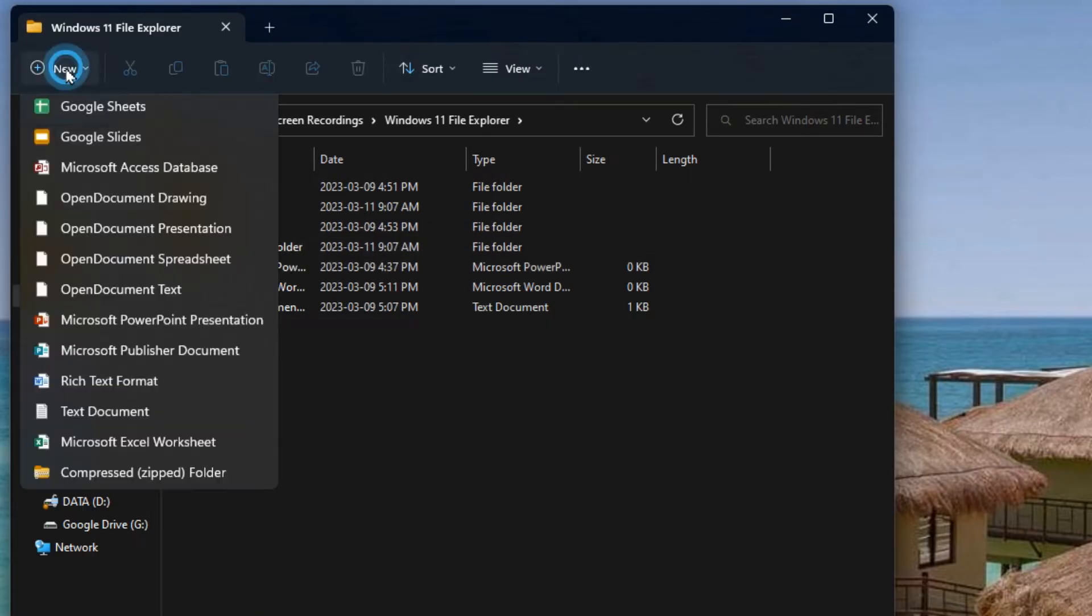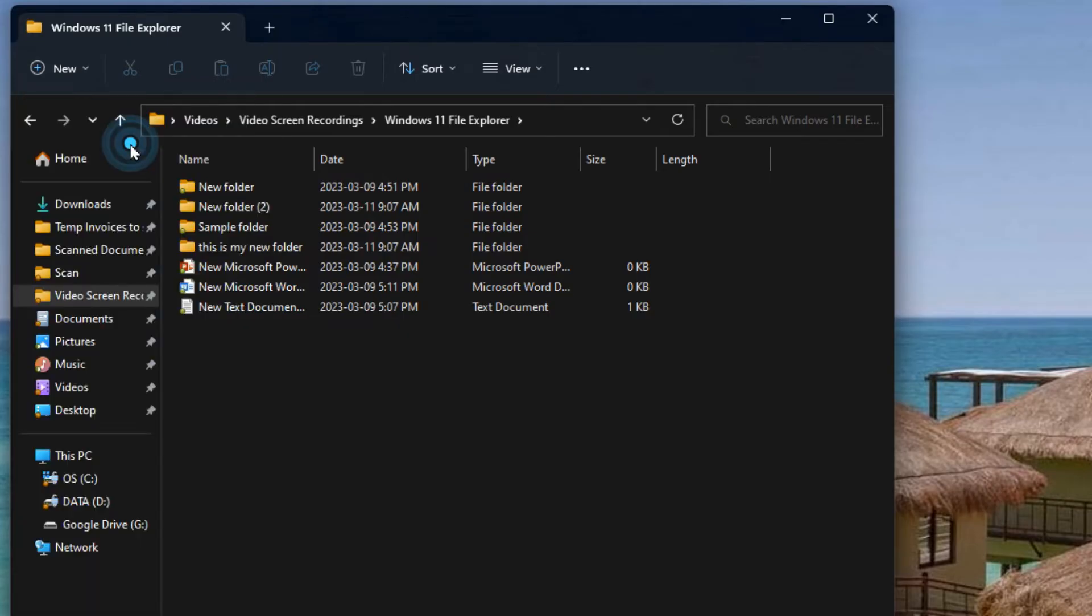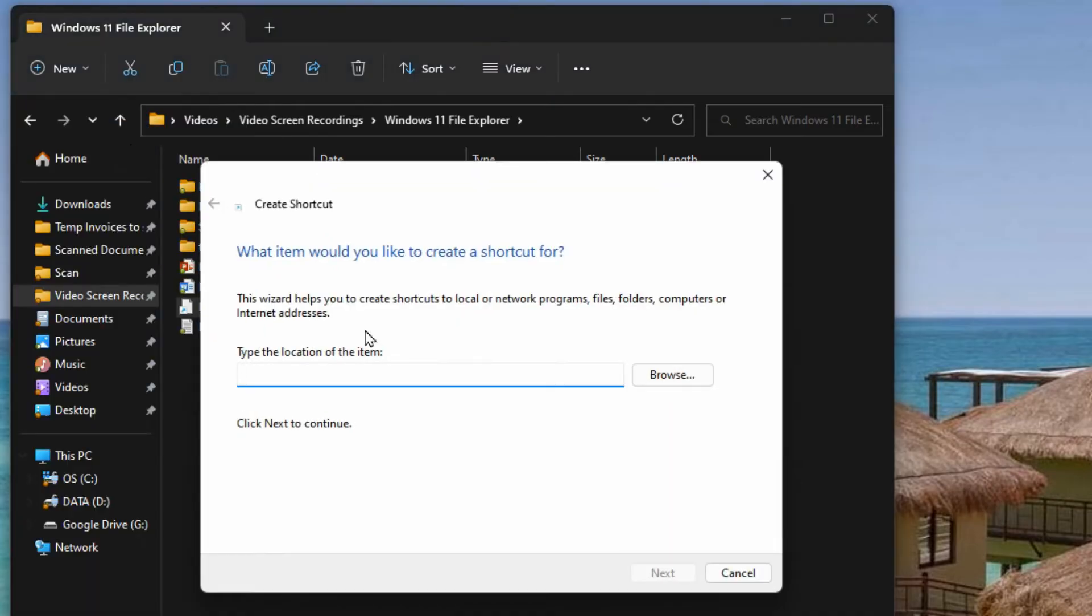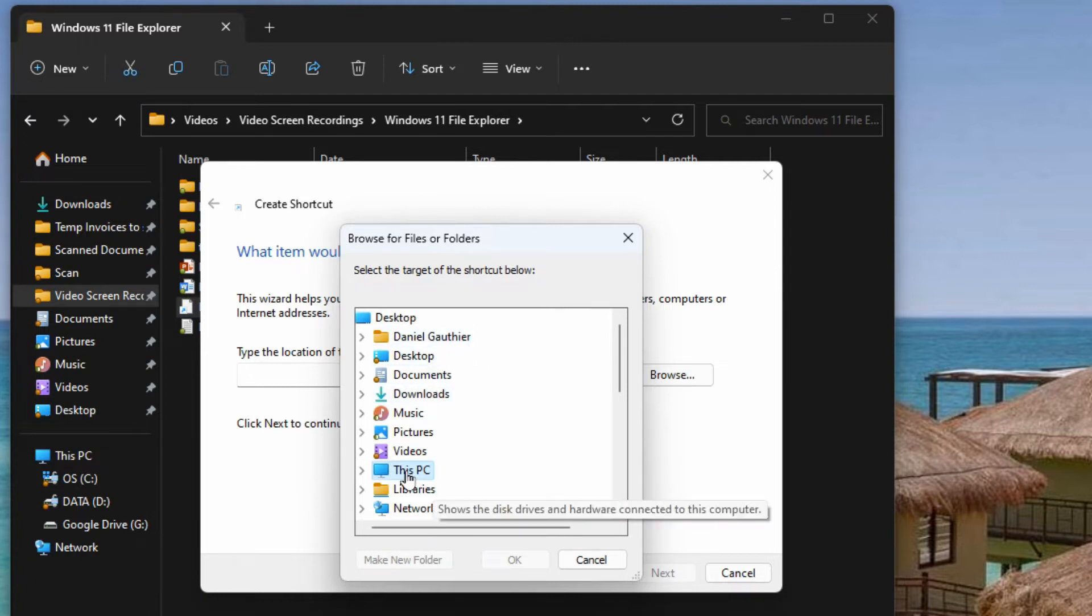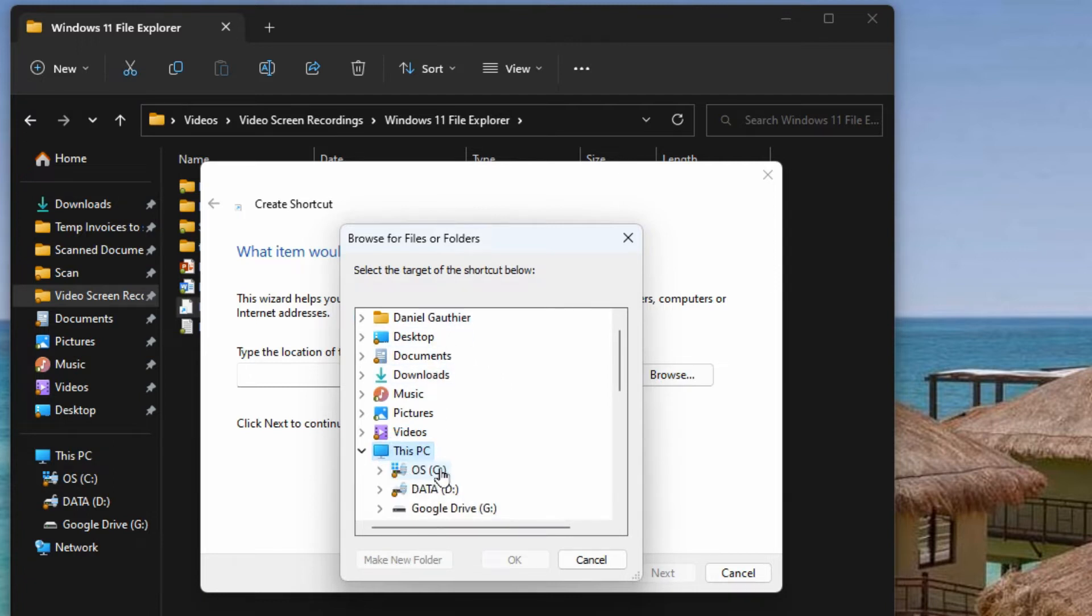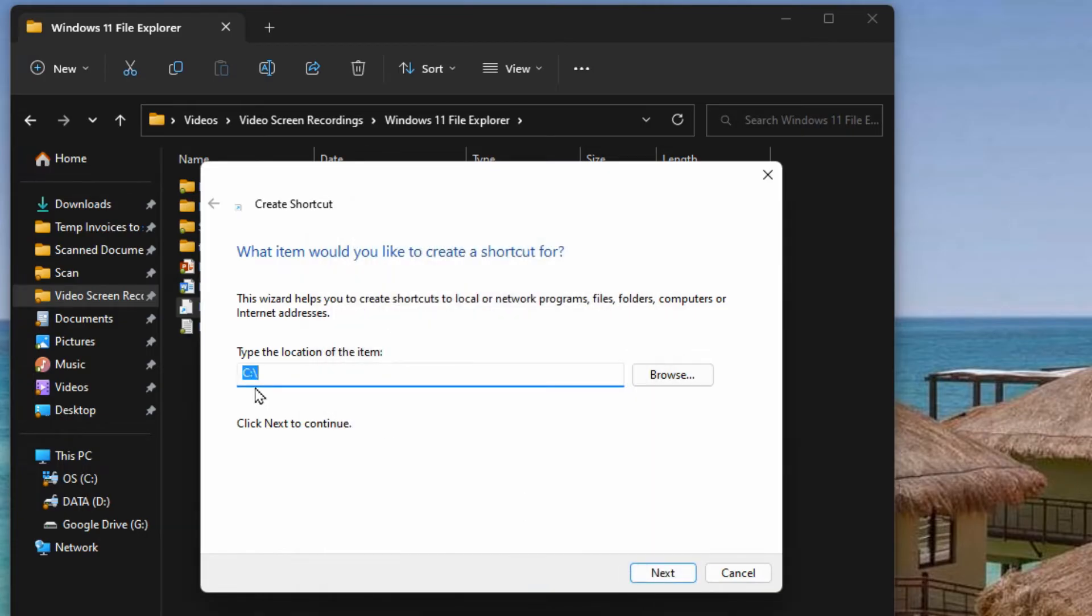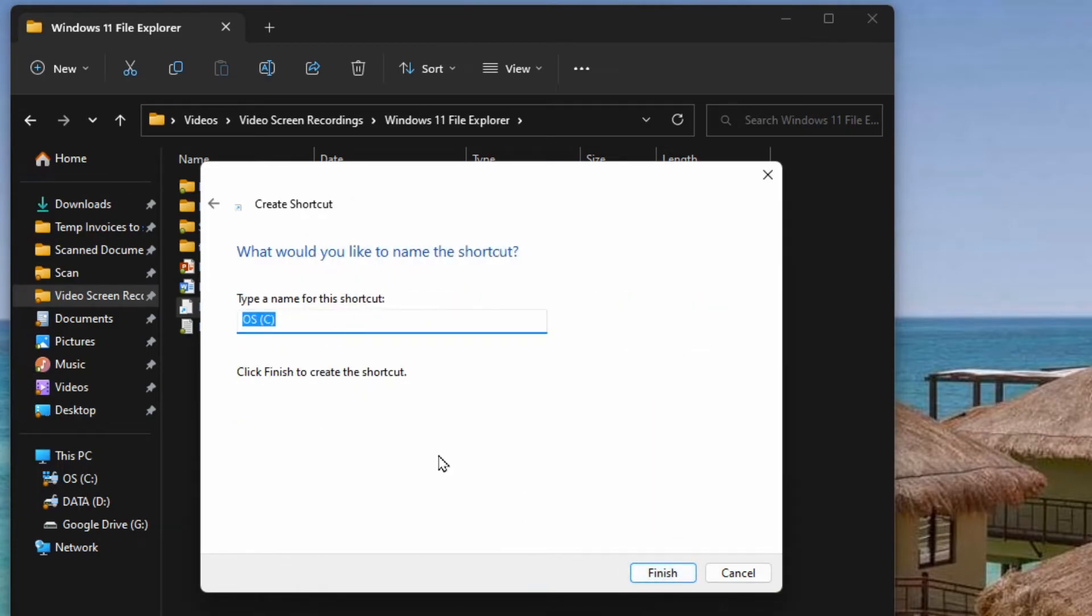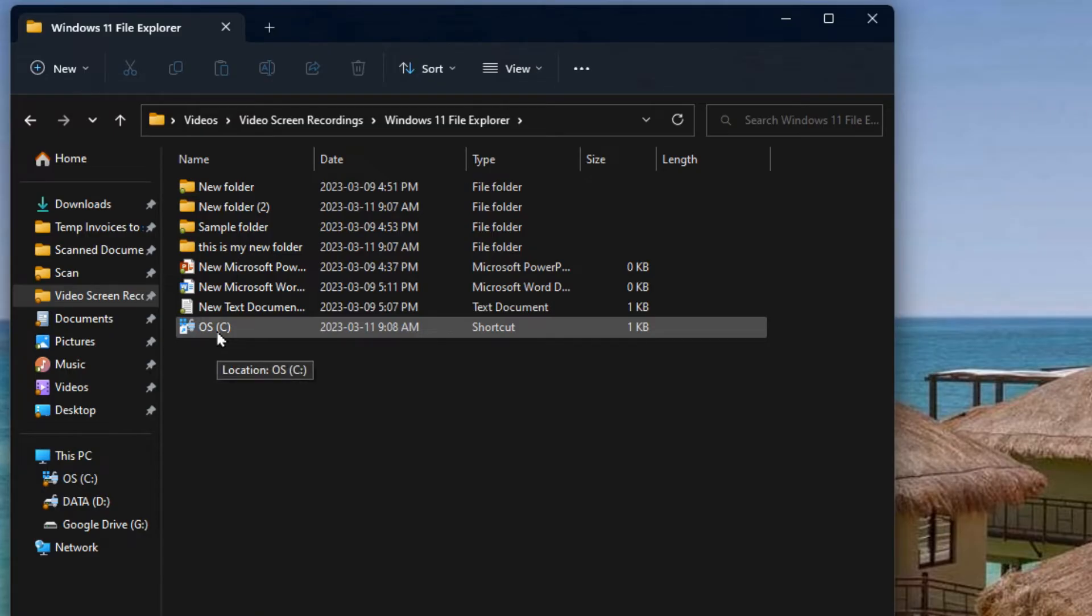If we go up to new again there's shortcut and here you can browse and add a shortcut to any folder or file that's in this list. So you would just browse to something. Maybe we want to add a shortcut to the C drive and it shows the path there and we'll just hit next. You can give it a unique name or just keep what's there. Hit finish and now we have a shortcut to the C drive within this folder.